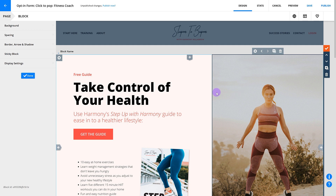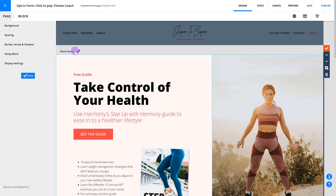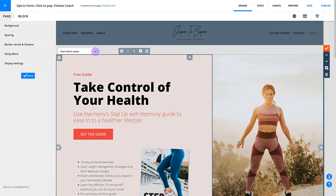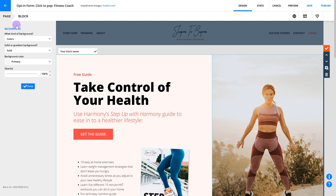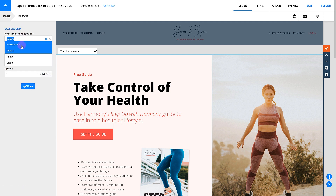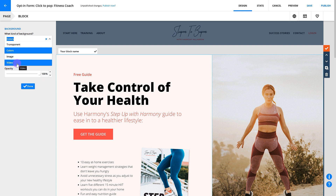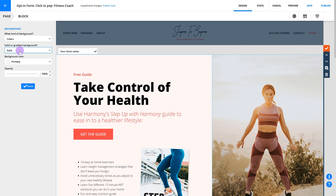In block settings, you can add a block name. Name your block so that you can easily find and distinguish between them if you ever want to use them again on another page or reference it in a link. You can create more advanced designs when you set backgrounds for specific blocks. You can choose from transparent, colors, image, and video. And if you select colors, you can even create a gradient.